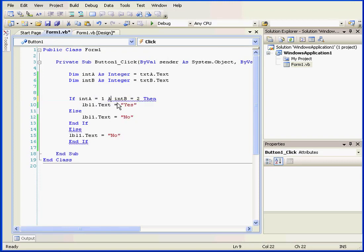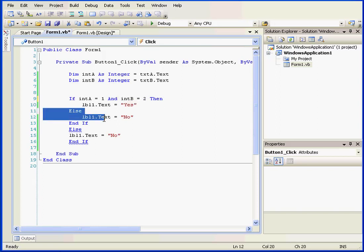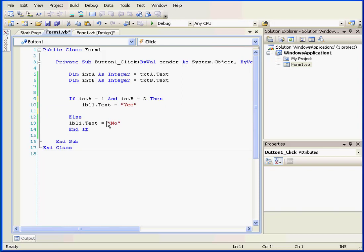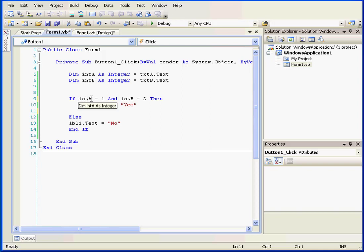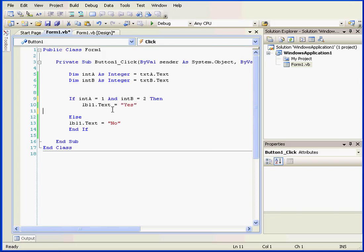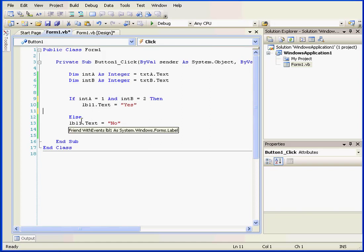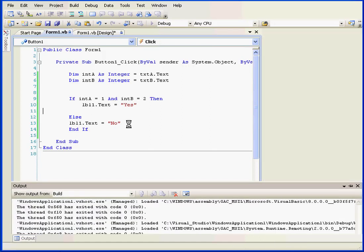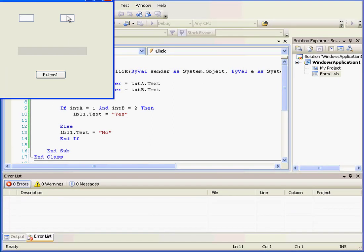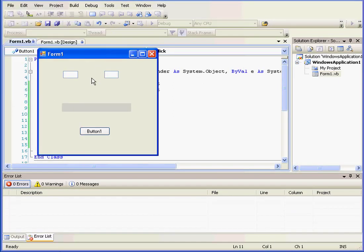Now let's incorporate the logical operator then. First we'll delete these three lines, and then we'll review our script's logic. If integer a equals 1, and integer b equals 2, then label 1 displays yes. Else, label 1 displays no.